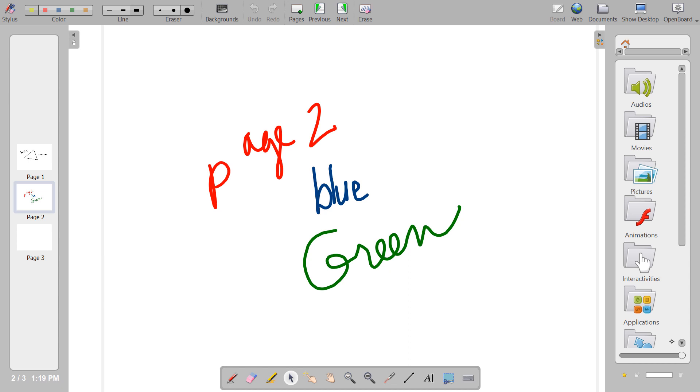To access Desktop Mode, you want to tap the Show Desktop button in the upper right corner of the OpenBoard software.